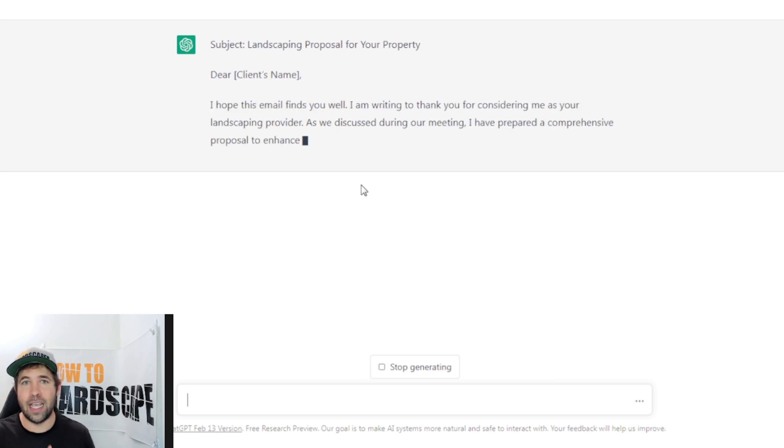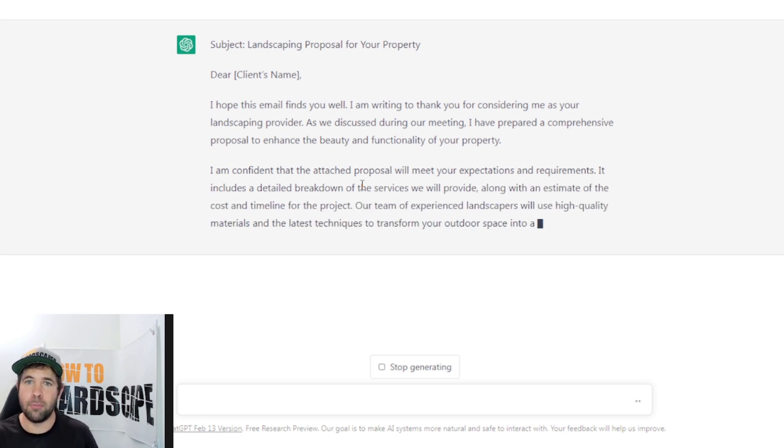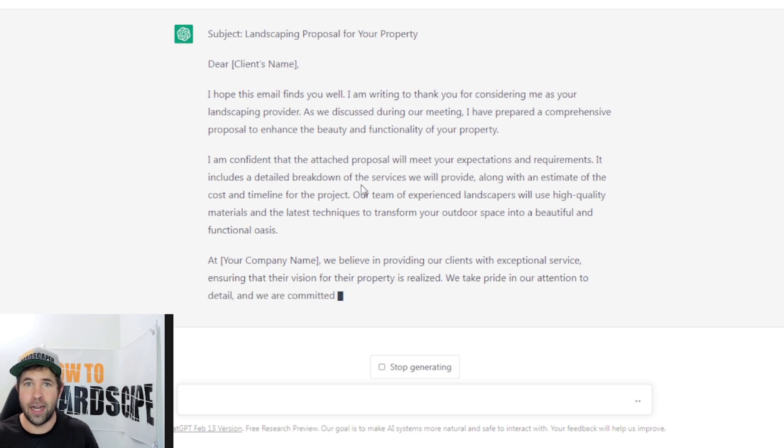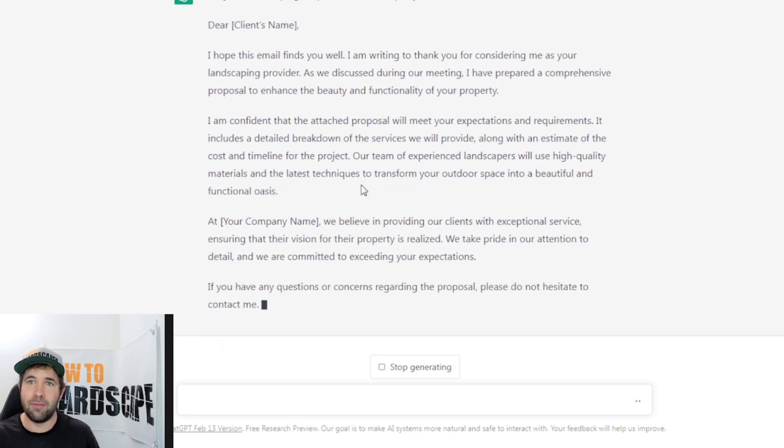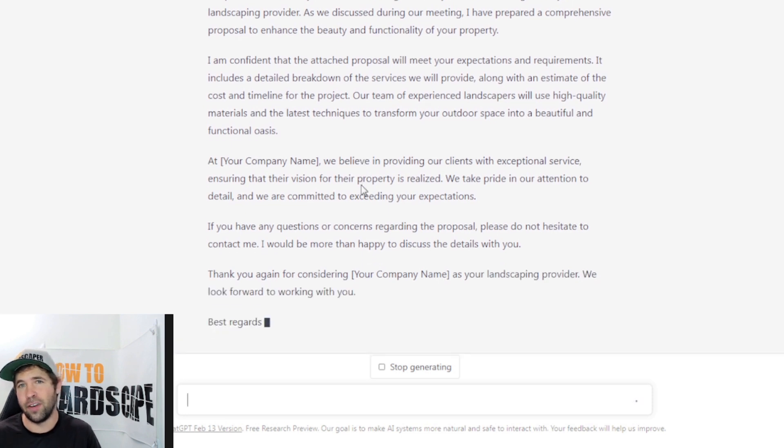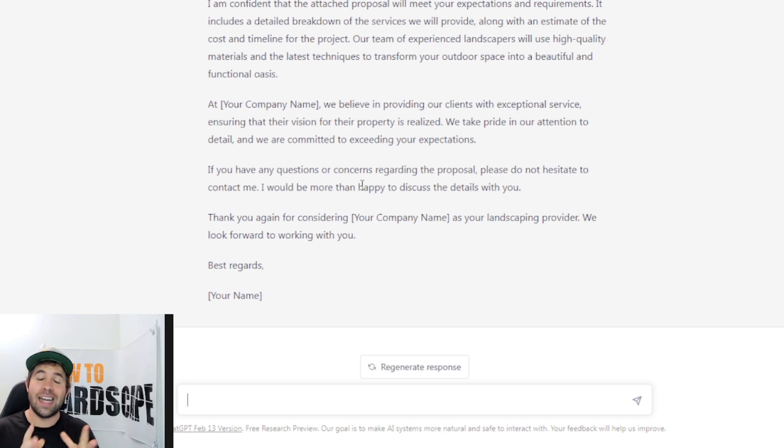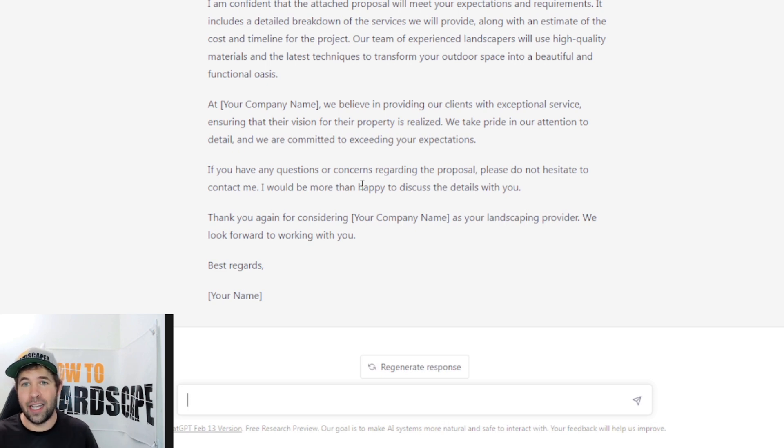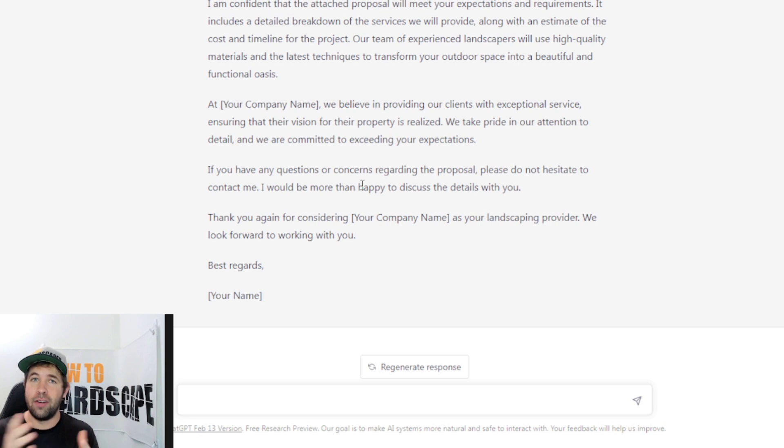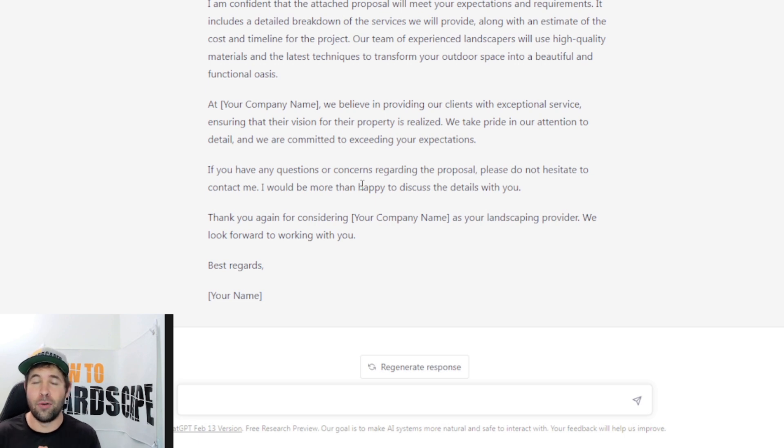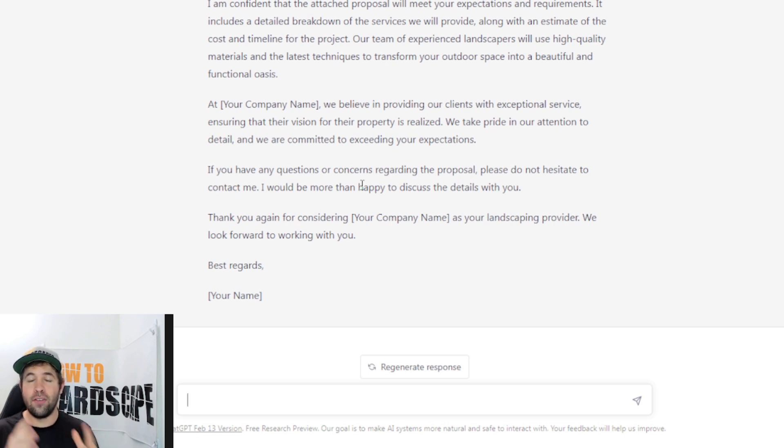So now it'll just let us know. Here we go. A subject landscaping proposal for your property. Dear client's name, I hope this email finds you well. I am writing to thank you for considering me as your landscaping provider. As we discussed during our meeting, I've prepared a comprehensive proposal to enhance the beauty and functionality of your property. You can see that it's given us an excellent looking email here. I can now just copy this, edit it to my liking and put it in a folder in my email provider or in my software, which we also have. This gives us a nice solid foundation to just edit this to our liking for our business here.